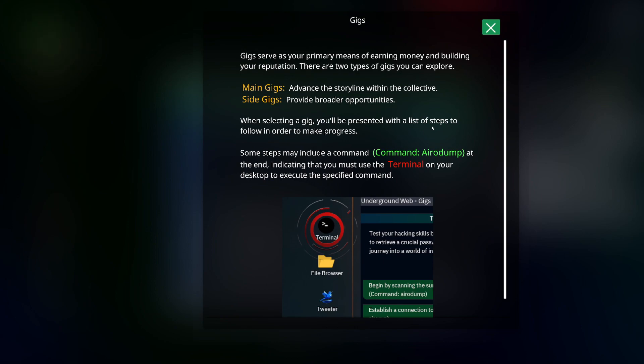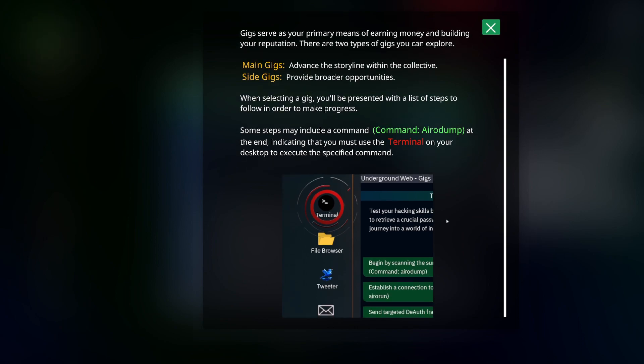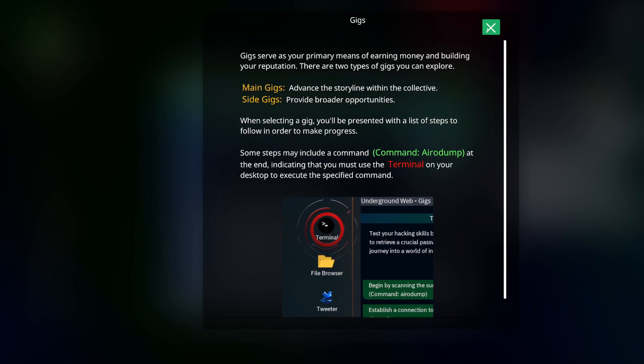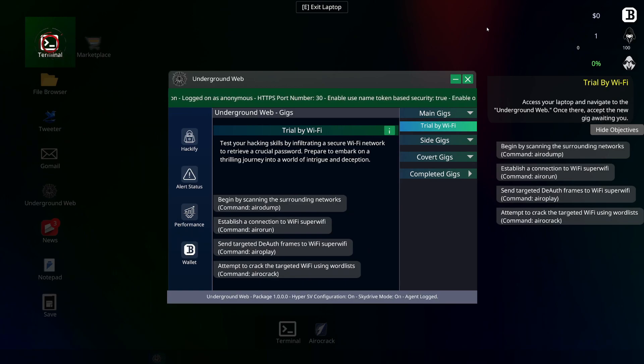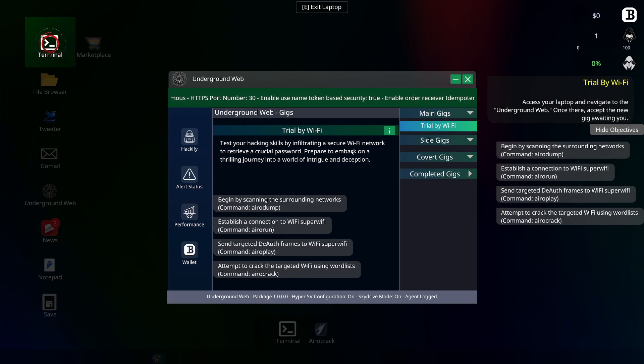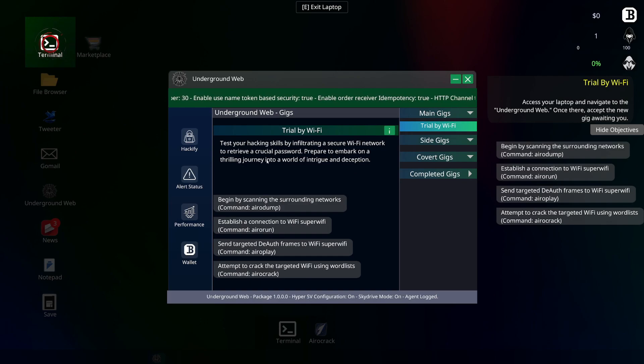Gigs serve as a primary means of earning money and building reputation. There are two types of gigs you can explore: main gigs advance the storyline within the collective, side gigs provide broader opportunities. When selecting a gig, you will be presented with a list of steps to follow to make progress. Some steps may include a command like arrow dump at the end, indicating that you must use the terminal on your desktop to execute a specific command.